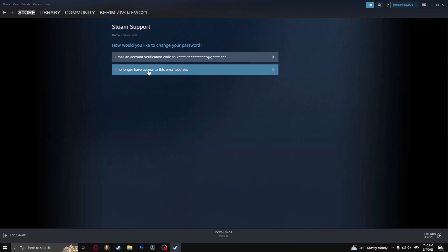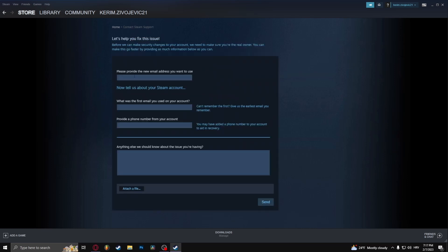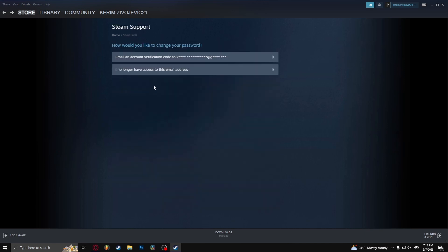And the other one is for if you don't have your email. Now if you don't have your email, simply just follow these steps. I recommend providing a phone number.